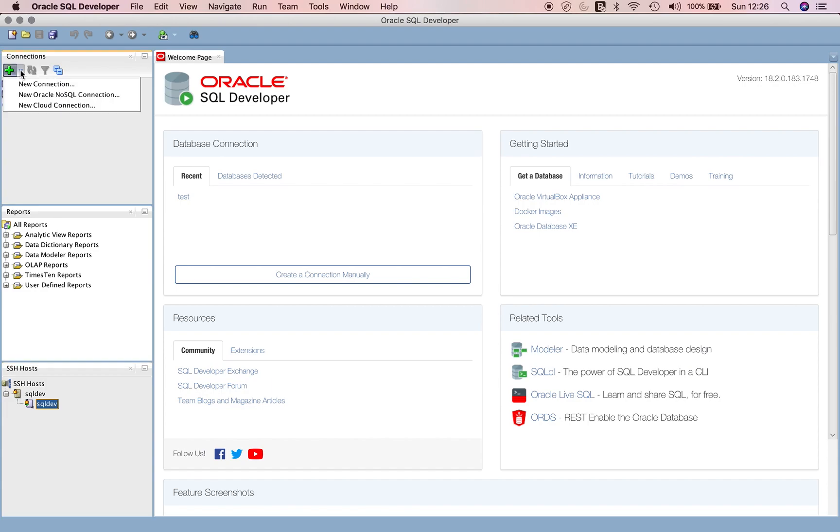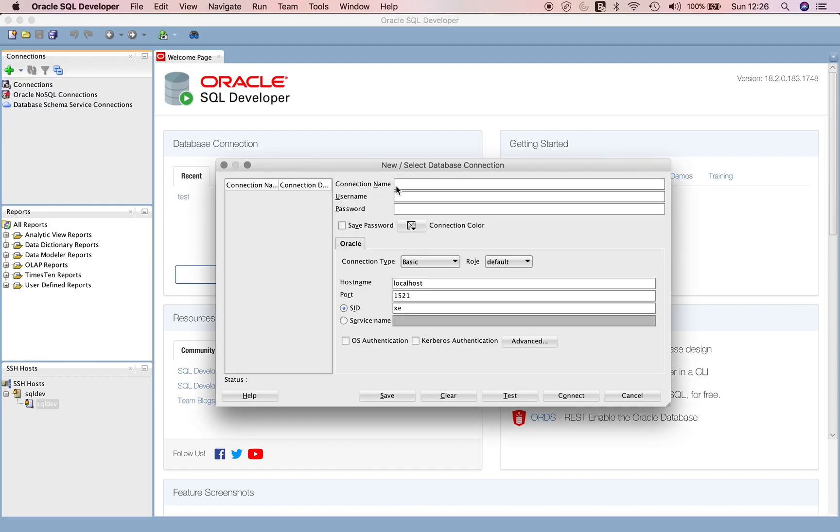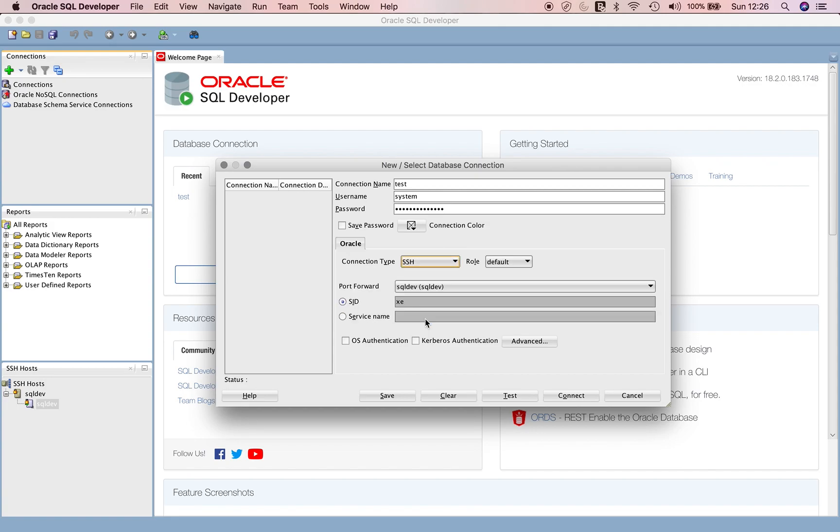Now we need to create a connection. This is just a tunnel we've created. If I go to New Connection, you can give any name - say OCI Test. Username is System. This is the password you specified when creating the database system. I'll give the complex password you would have given.